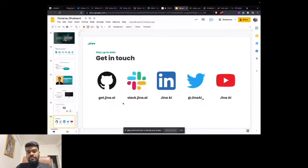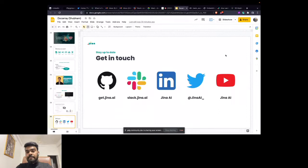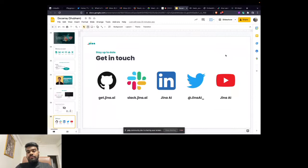You can reach out through any of these channels — go to get.jina.ai to check our GitHub repository and star it for all future updates. If you want to be part of our community, join slack.jina.ai — post questions, interact with the Jina team, and get your queries resolved. We can help you build your own project or neural search engine with Jina. Follow us on LinkedIn, Twitter, and subscribe on YouTube.